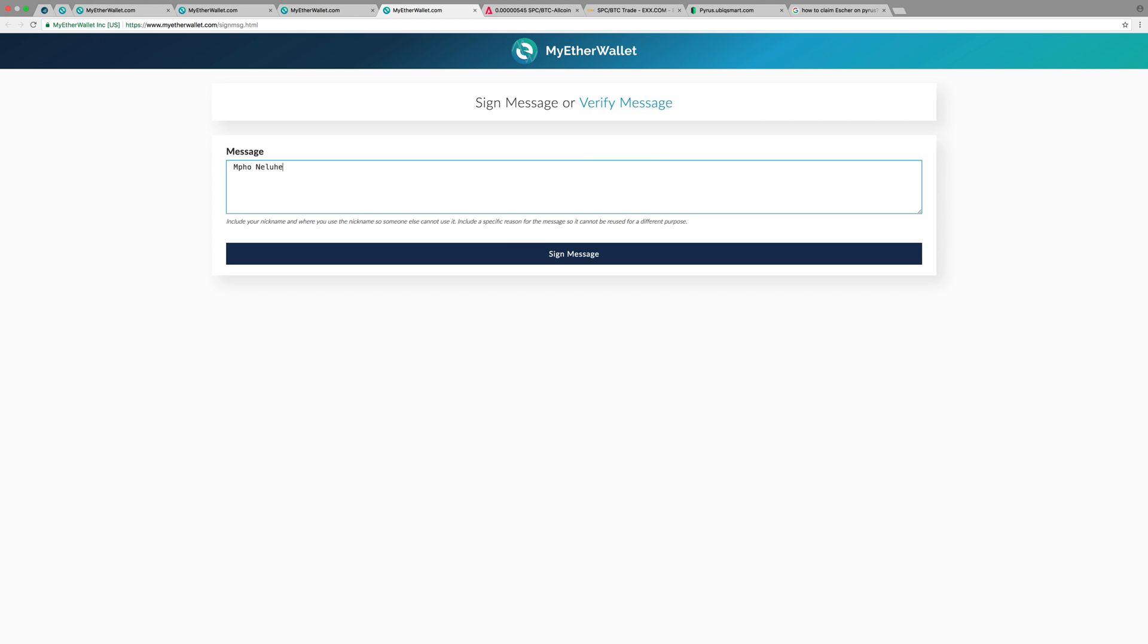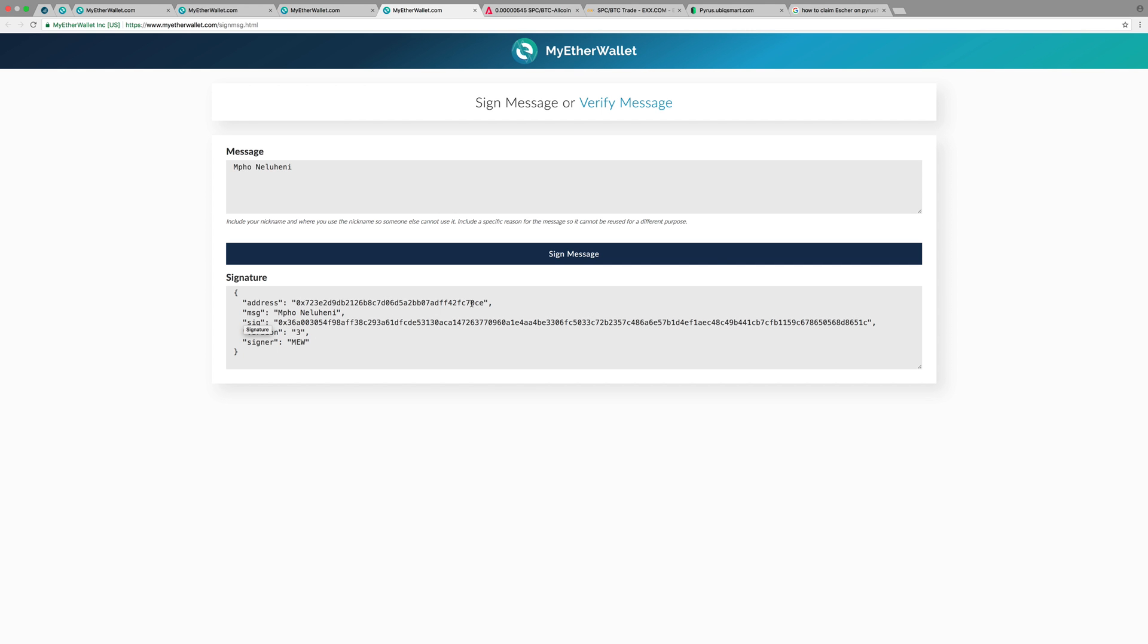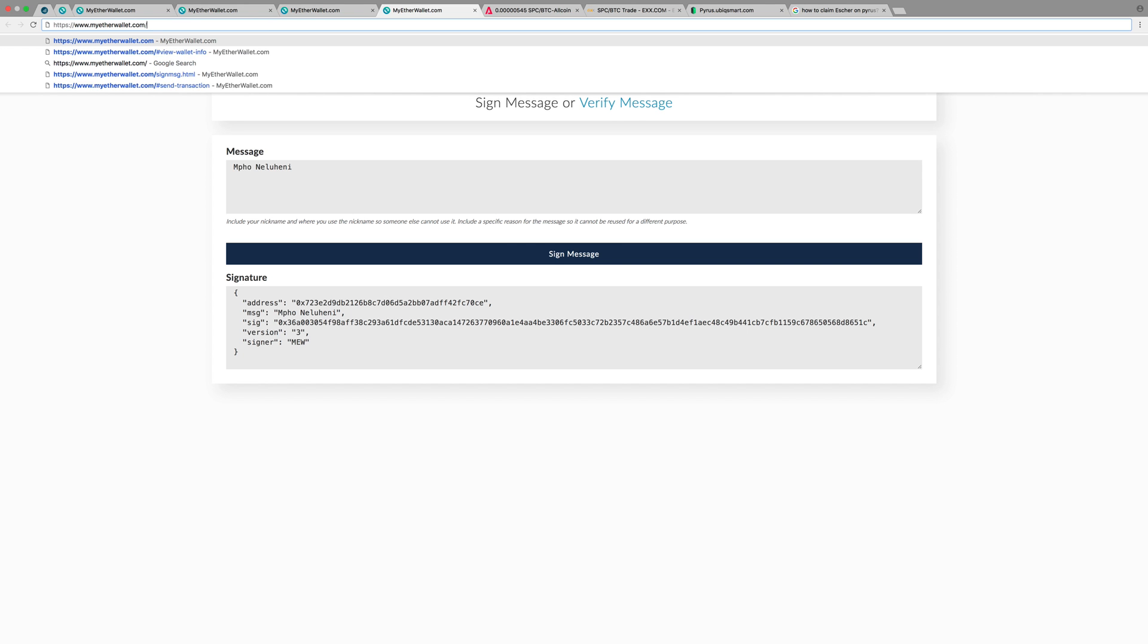Now I will sign here using my name. Depending on what you're doing, if you're claiming an airdrop, they'll tell you what message you need to sign. For this video, I'm just going to put my name there, then sign. This is the signature showing that I own this address and the message that I've signed. I can send this to anyone to prove that I own this wallet address.